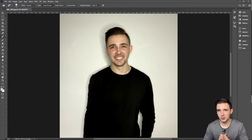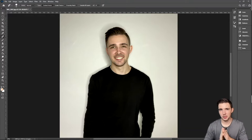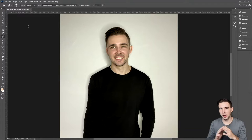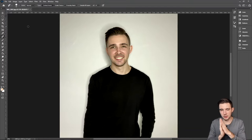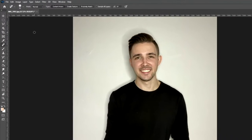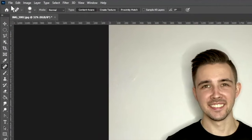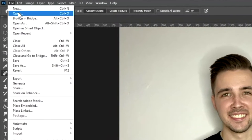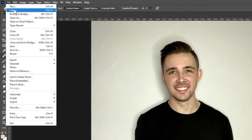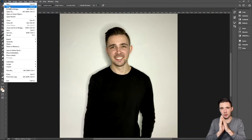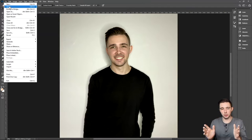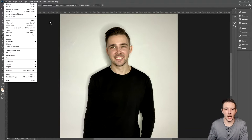After you have your image in Photoshop, another way of actually inserting an image to edit is you can go up here to File, Open, pick the image that you want in your finder, and then it will open up a new project for you.